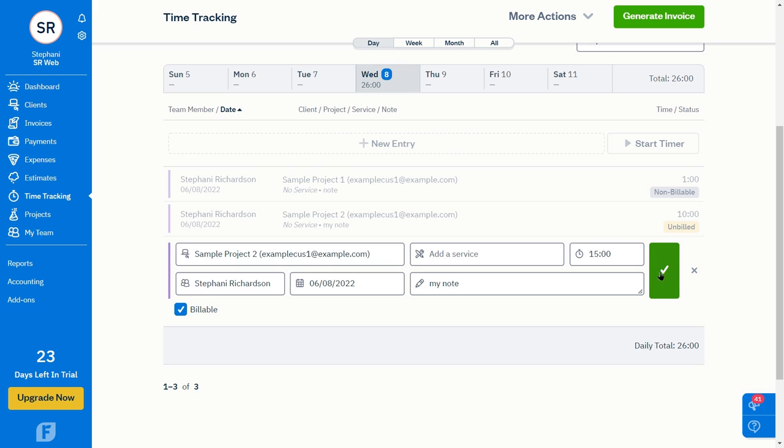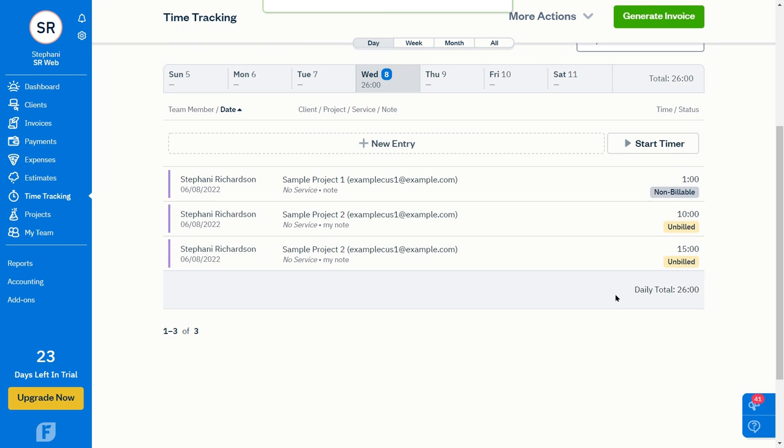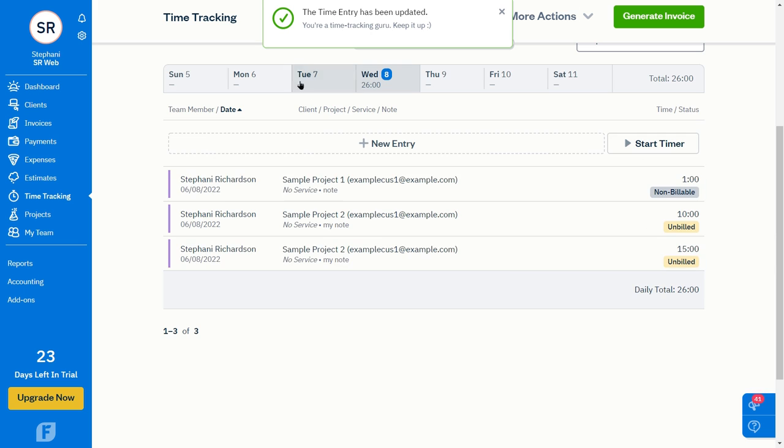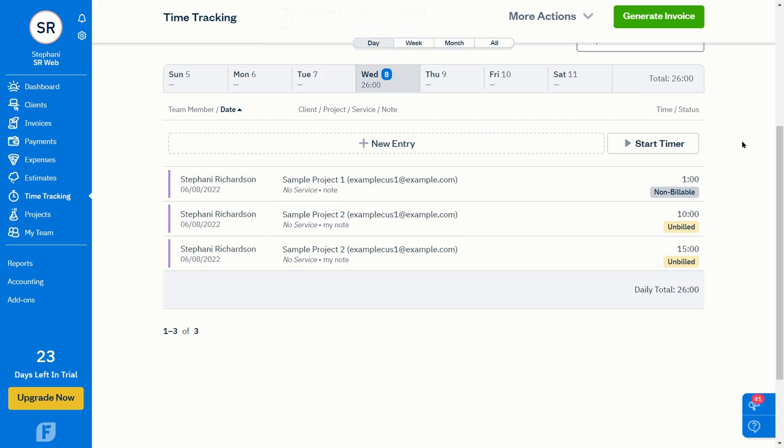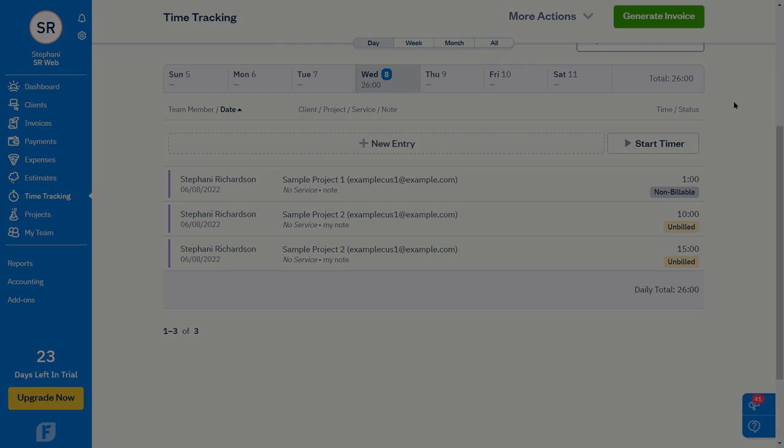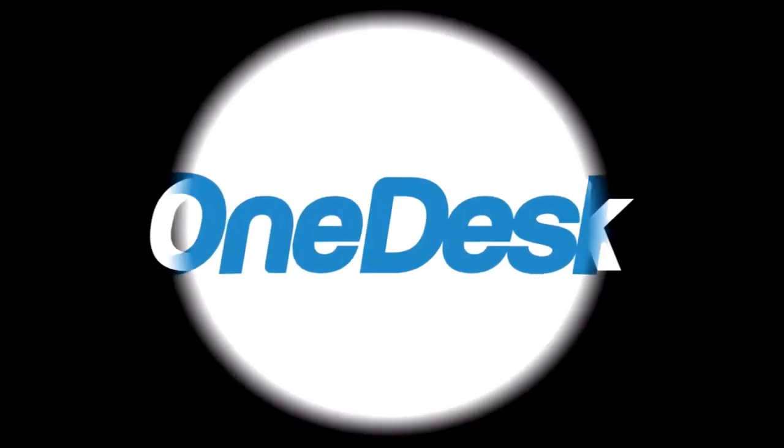So in short, the integration will automatically push across projects, customers, and of course your timesheets as time entries. Let us know if you have any questions by reaching out through live chat or at support at OneDesk.com.